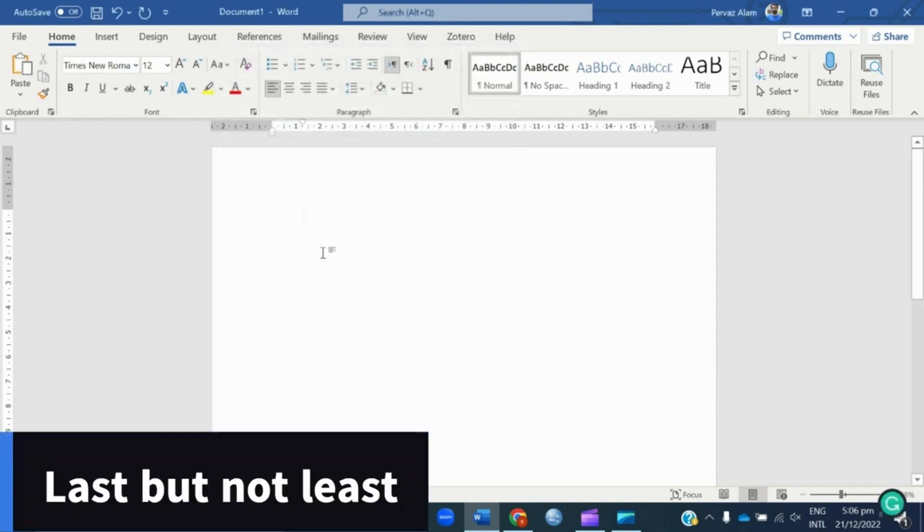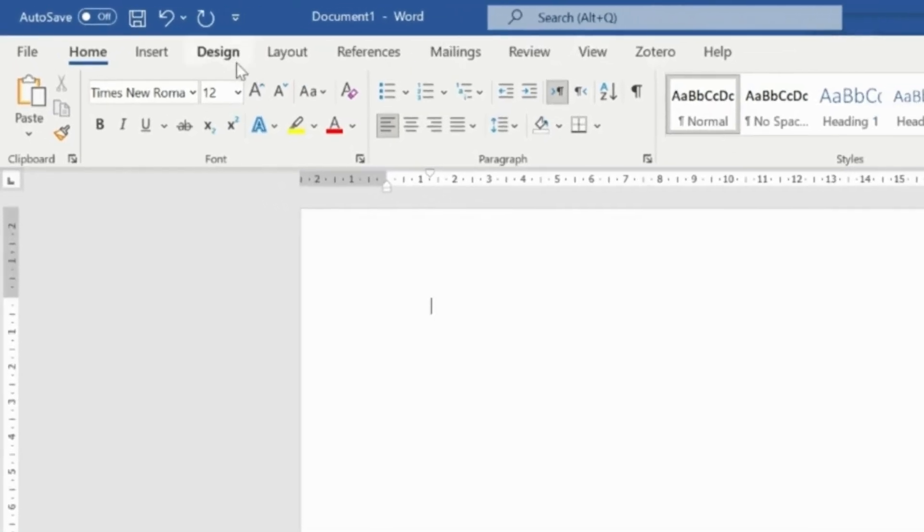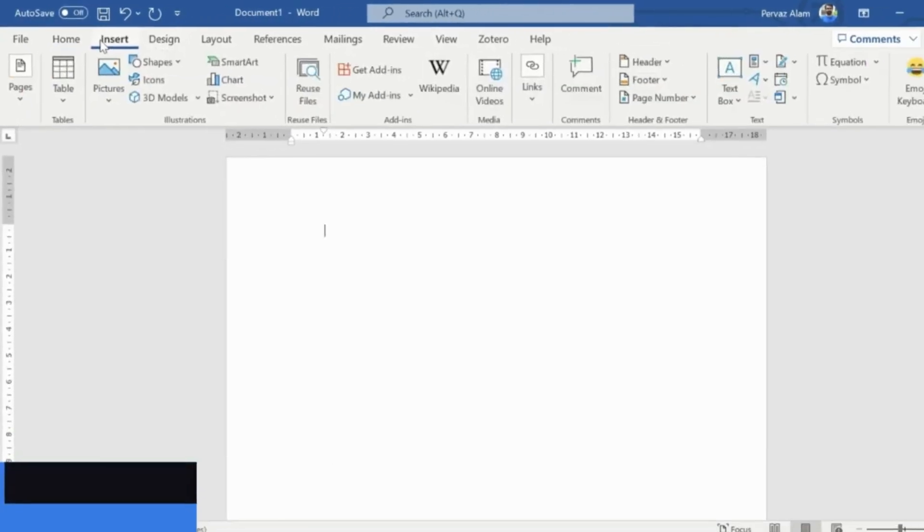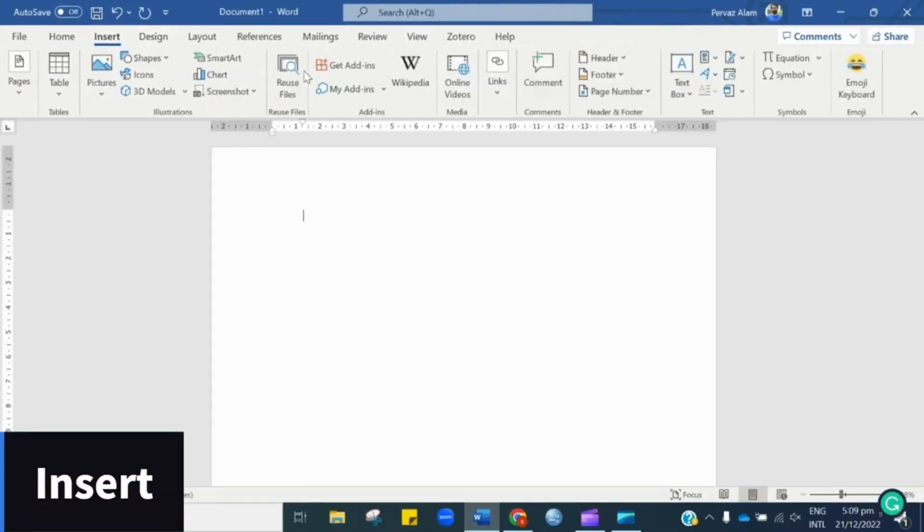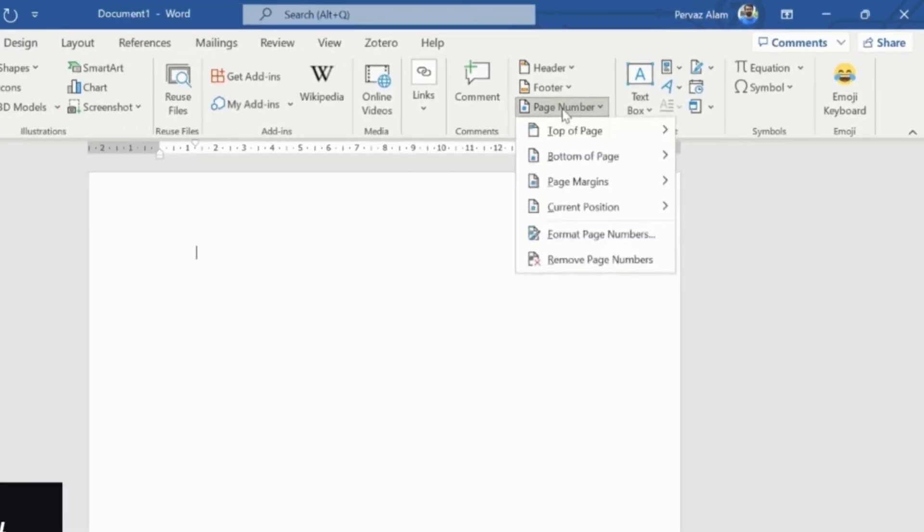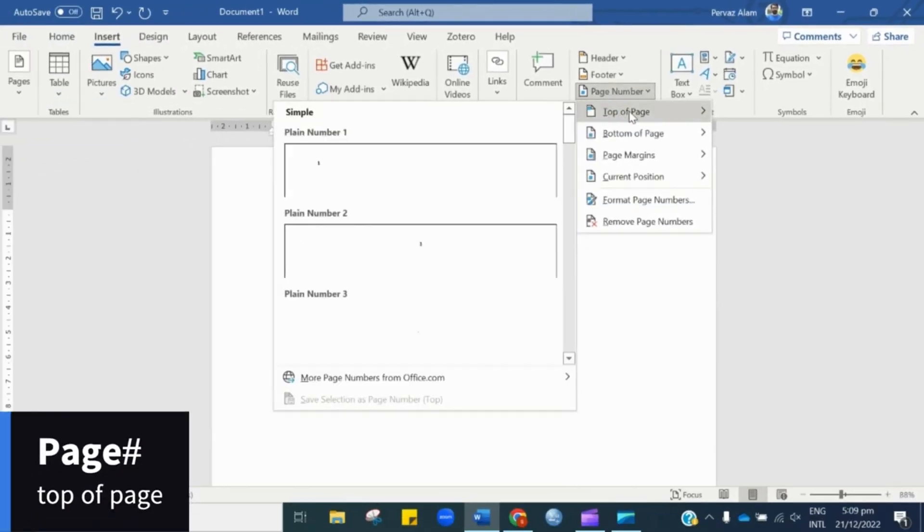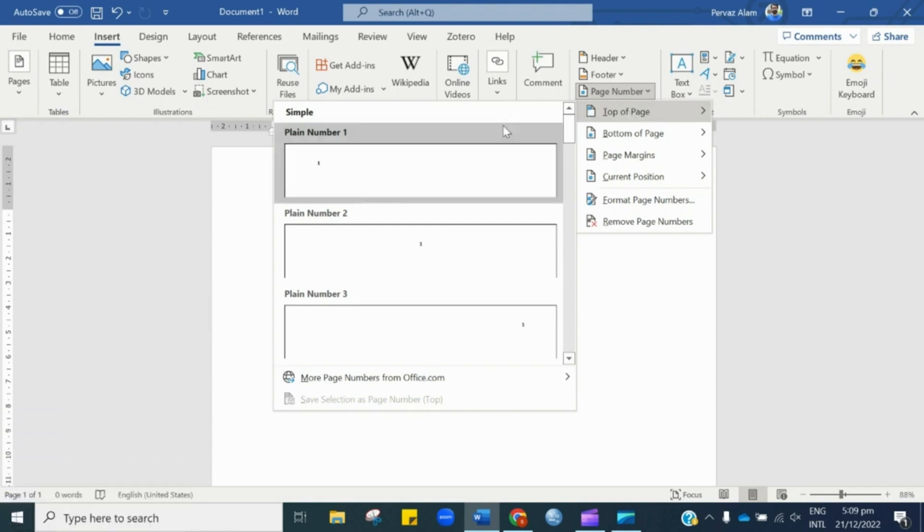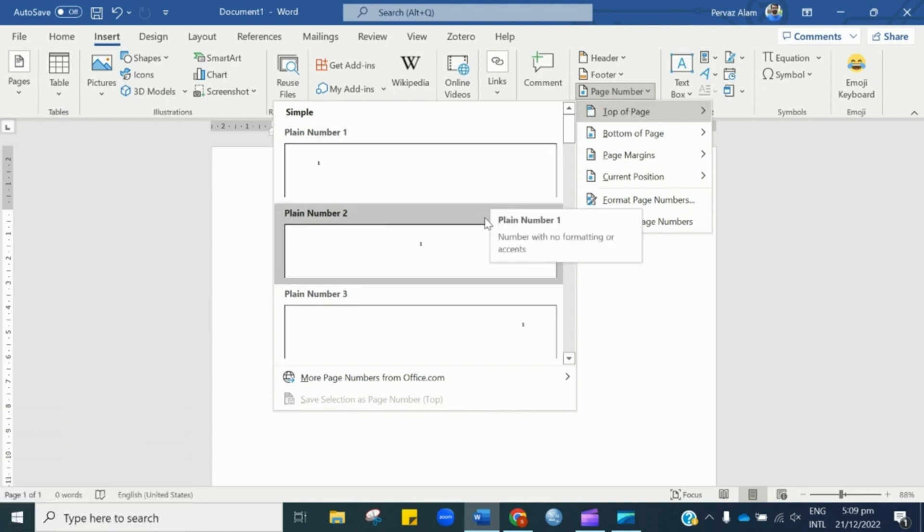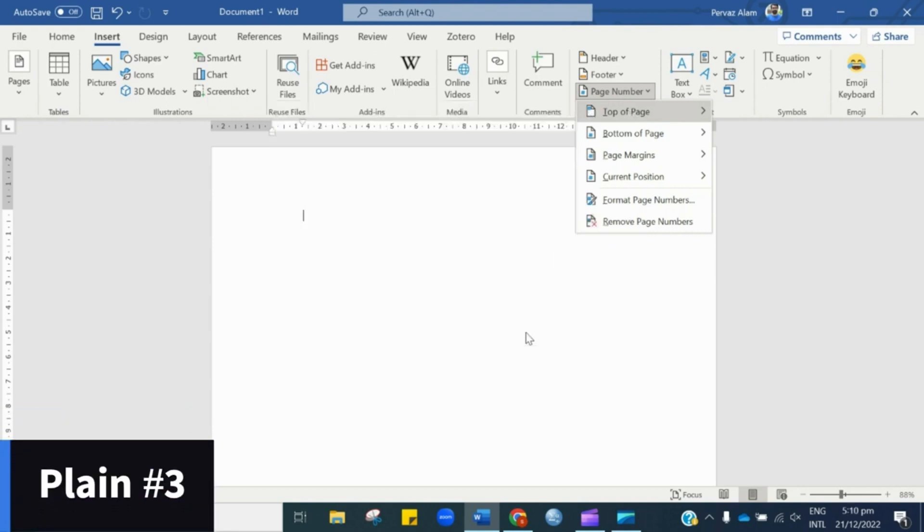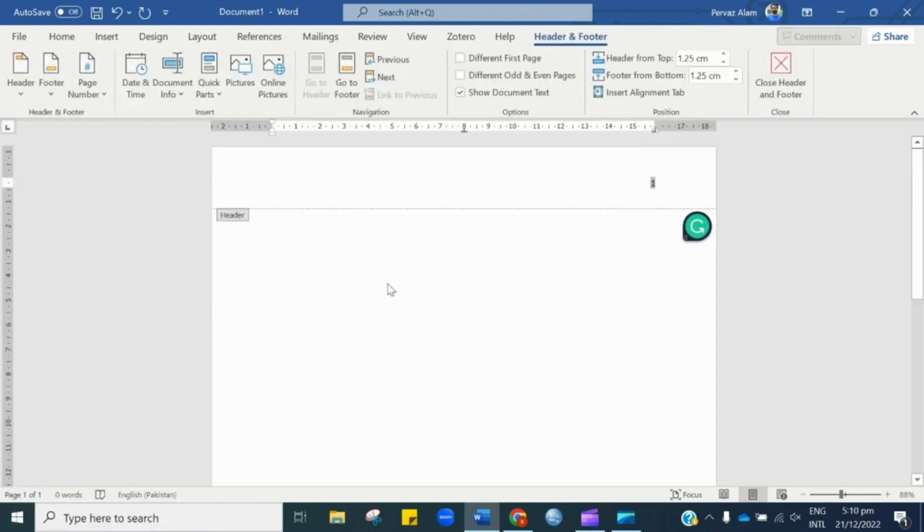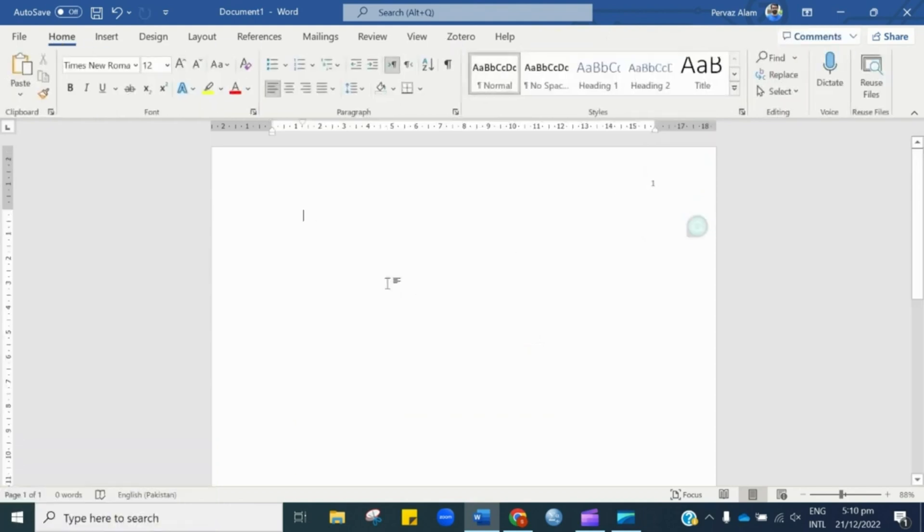Next important thing is to set the page numbers as per the APA rules. In order to do so, let's hit Insert and from here let's click Page Number. Then we have to choose page numbers from different styles. As per APA 7th edition, we have to choose Plain Number 3. It means the page number should be located at the right top of the paper. Once done, here you can see the page number.